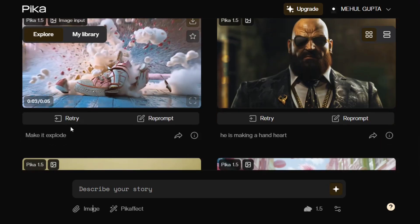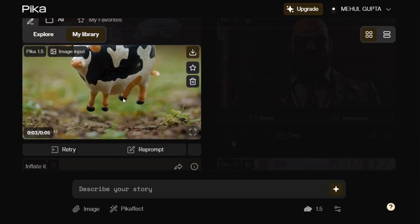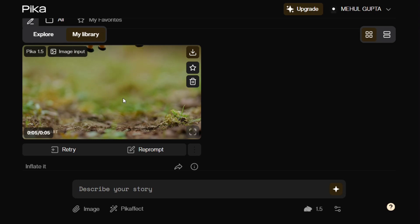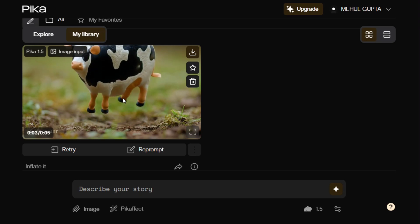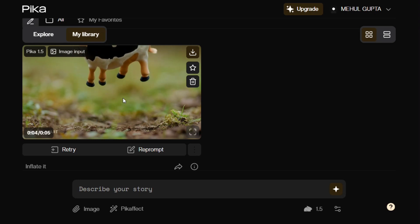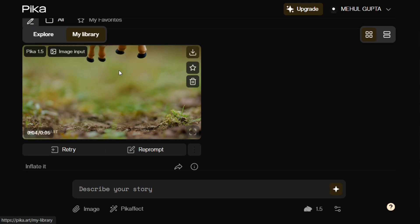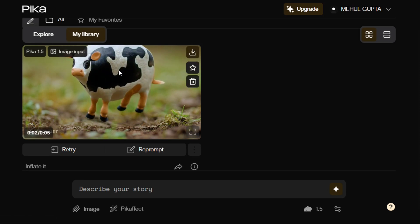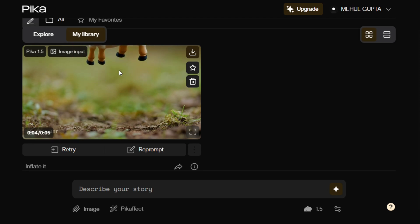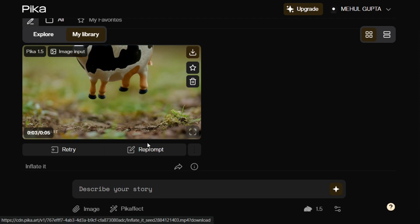This is the explode effect, and here's a video I created using the inflate effect from Pika — it is now inflating a cow. This looks amazing. It's not in the example library; this is something I created myself. It took nearly four to five minutes, but the output and quality are great, and you can even download it.